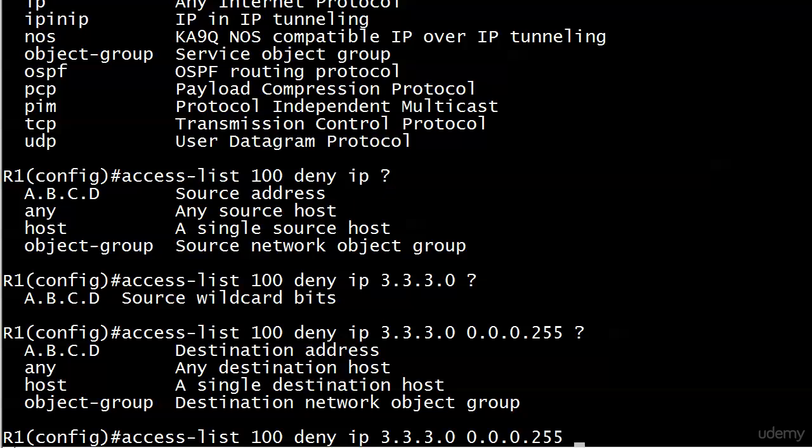Any and host are coming up - we're going to cover those in the next video. But I'm sure you can see with any, it's any destination host. What we want to do here though is put network 11 in, right? Because that's the source and destination we want this line to match on.